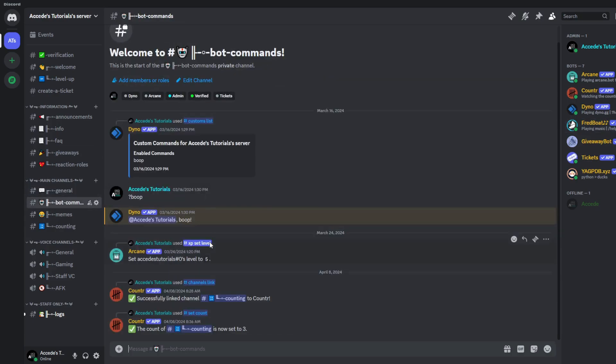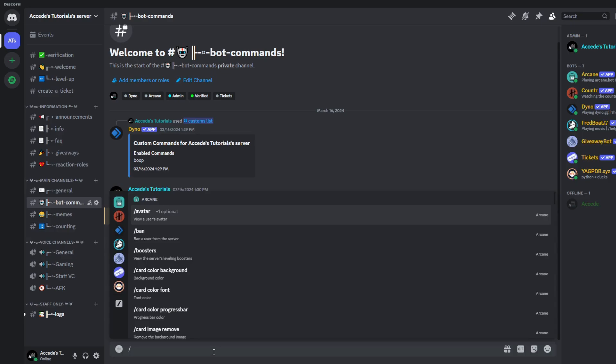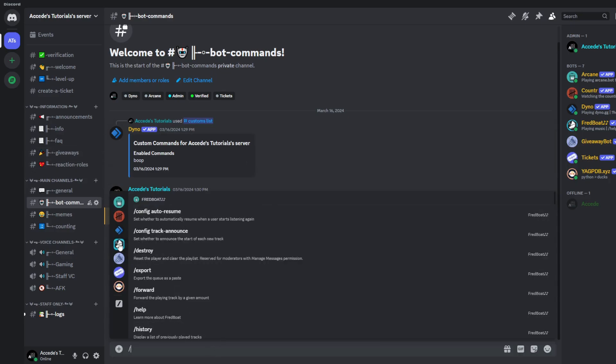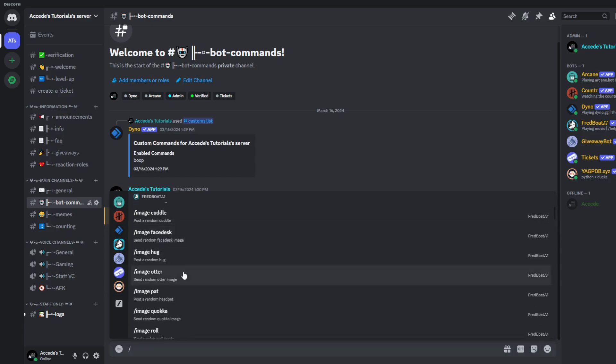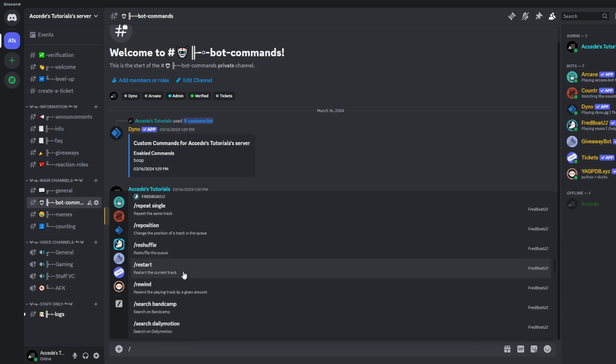So let's go to our bot's command channel that we created, and then we can go slash, and open up the command board, and then we can click on the Fred boat option, and we can see all of their commands here.